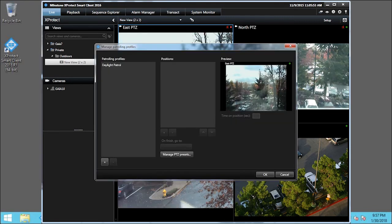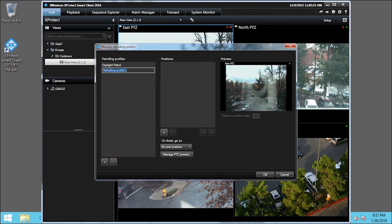In the Manage Patrolling Profiles window, click the plus icon to add a new profile. Ensure the preset name is highlighted and type a name for the profile. In this example, Midday Patrol. You can always rename it later using the same process.